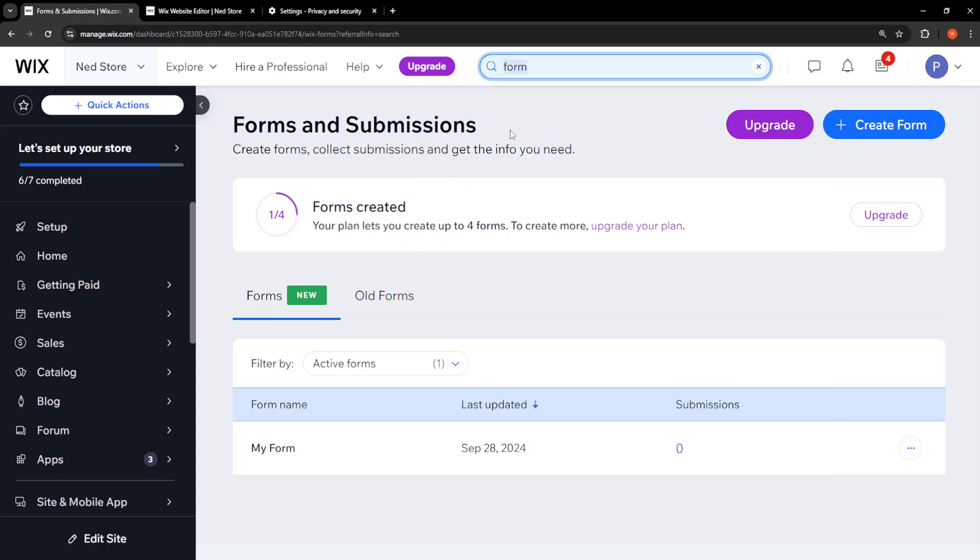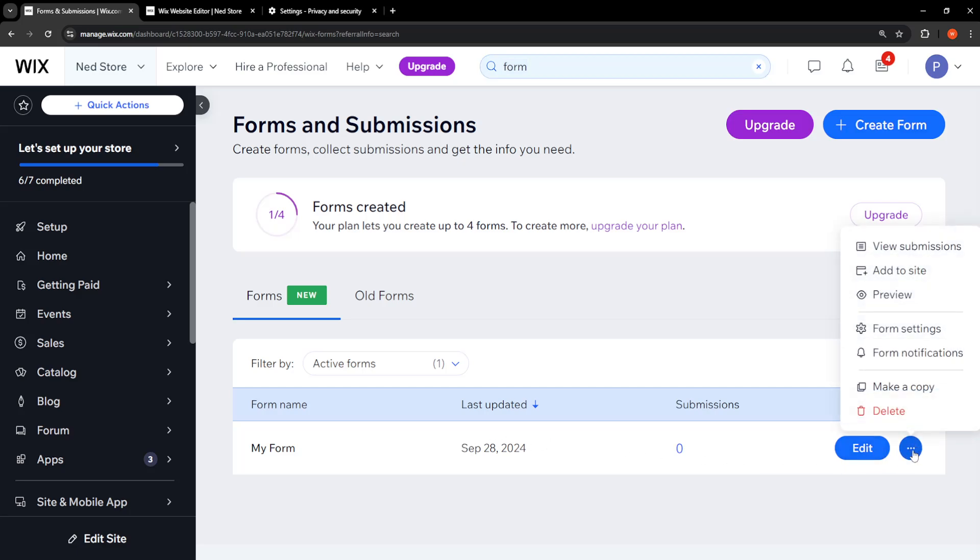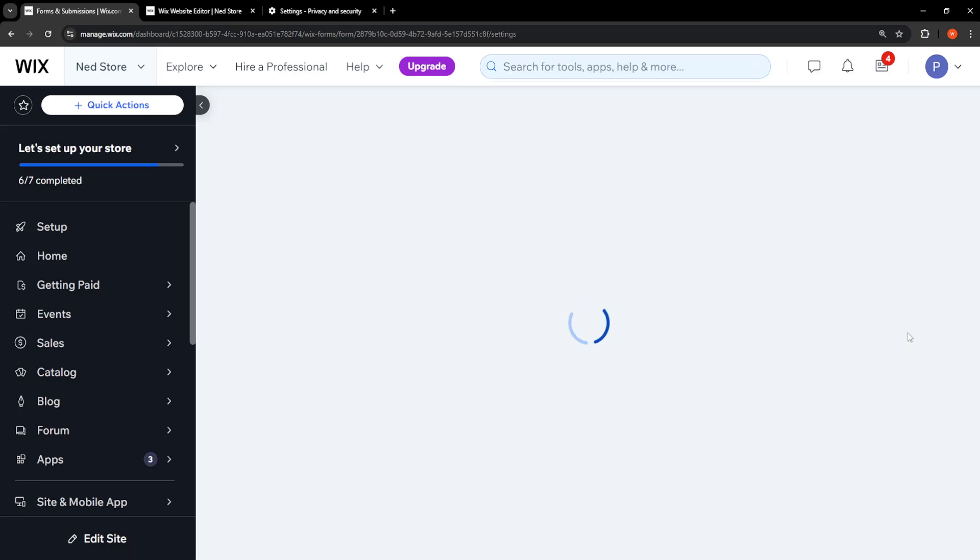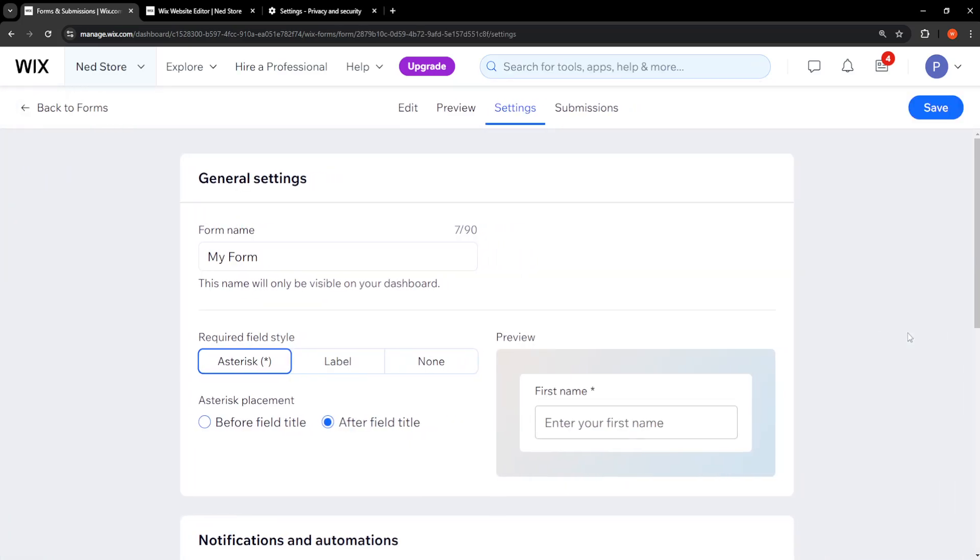want to click on forms and submissions. Once we're taken to this page, click on the form which you want to verify, click on the three dots that pop up, and then select form settings. So from the form settings